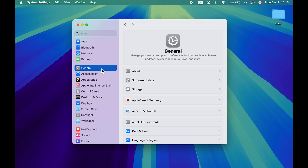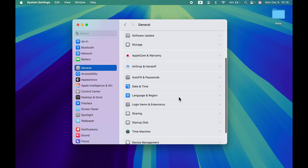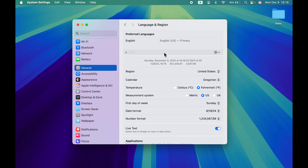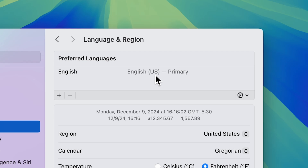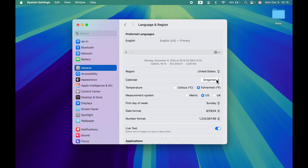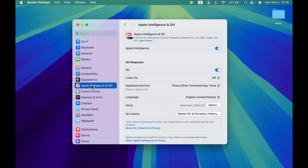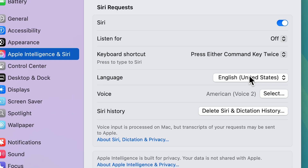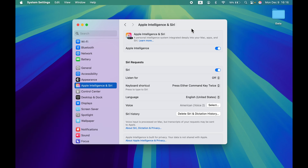Once you update your Mac to 15.2, go back to General and in Language & Region make sure your language is set to English (US) and your region is set to United States. If you are from any other region where Apple Intelligence is not active, you can change these settings and you will be able to use Apple Intelligence features. Also go to Apple Intelligence and Siri and make sure the Siri language is set to English (US).